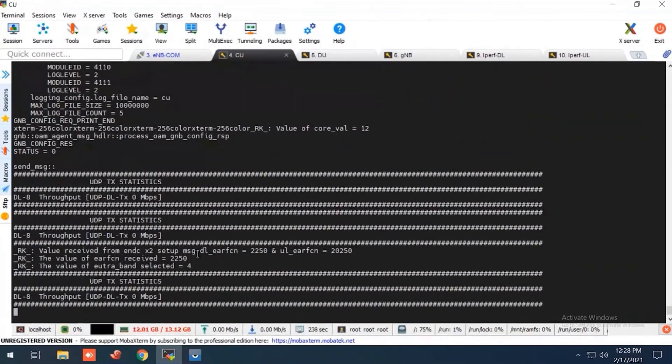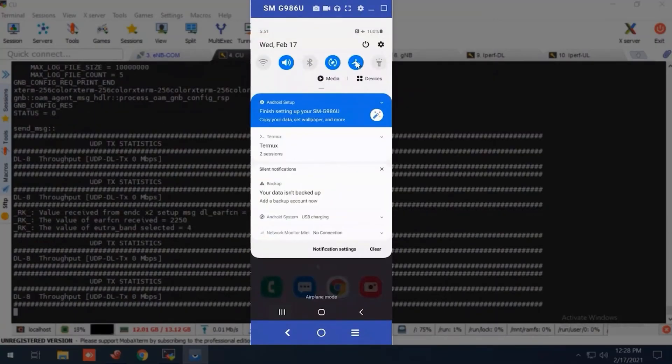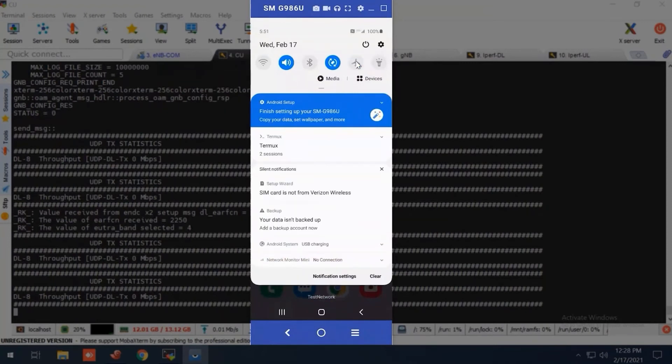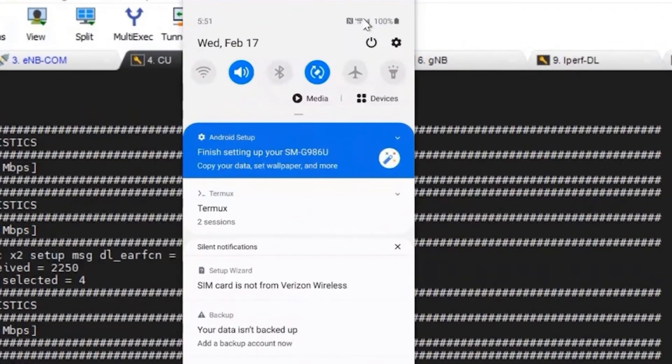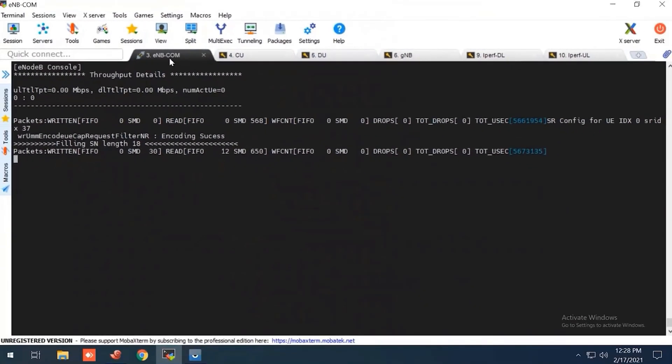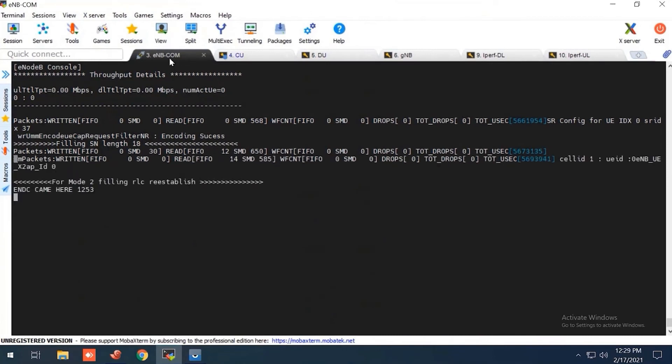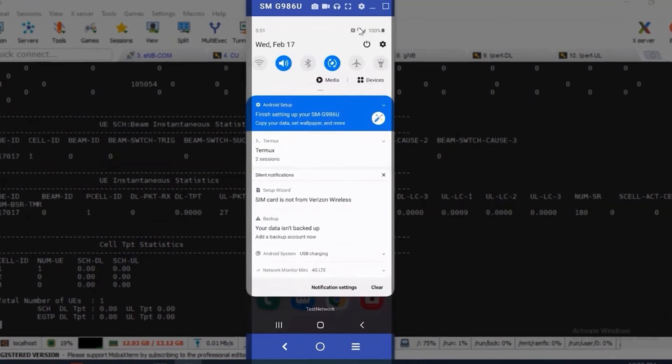So let me start UE attach. I'm attaching the S20 UE now. UE is attached to 4G. We can see there is one 4G symbol over here. So let me trigger SGNB addition for this UE. So UE is attached to 5G cell now. We can see it.